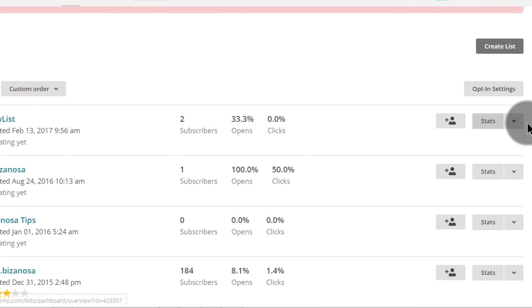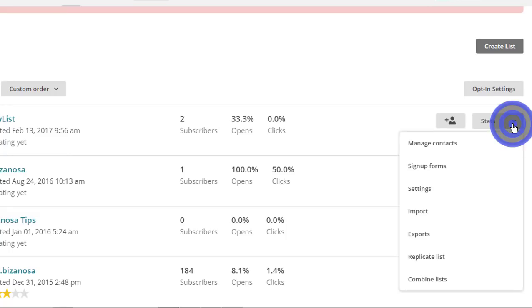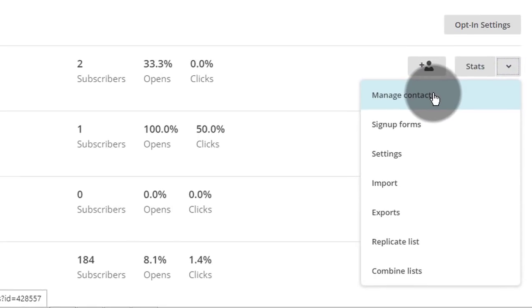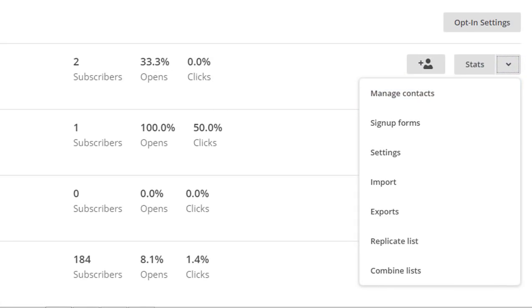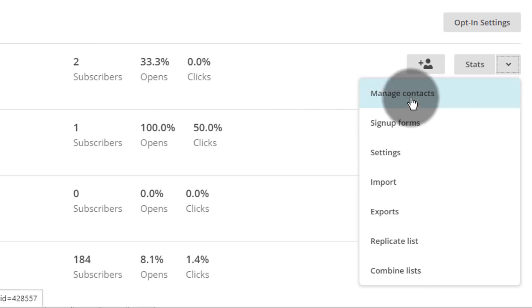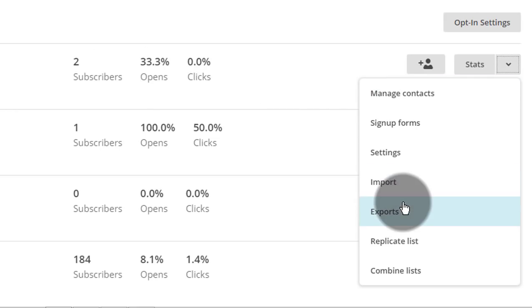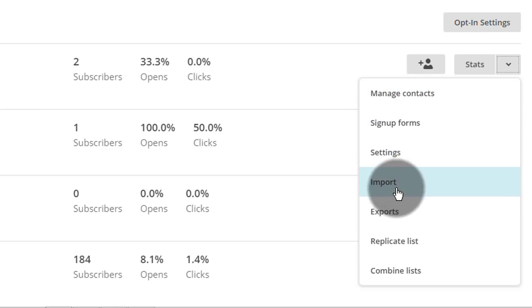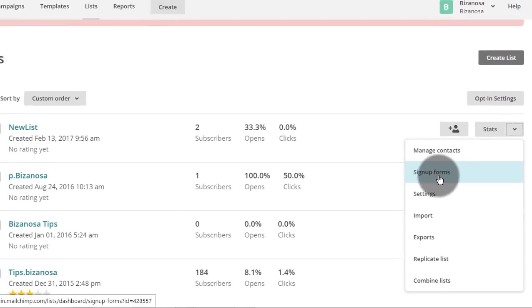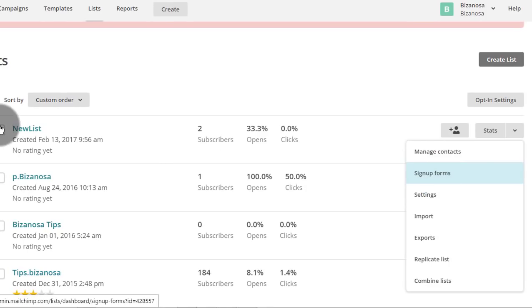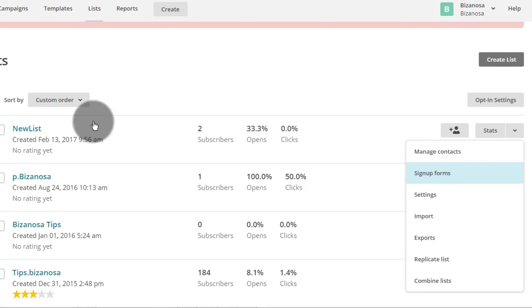So the thing I wanted to do in this video is create a popup form. We are going to use this sample list. If you want to create a form — embedded form, popup — it always has to begin from a list. So which list do you want to create the form for? In my case, I want to create a form for this list.